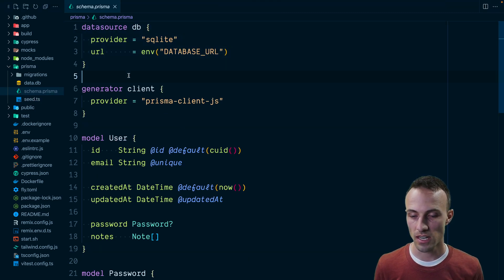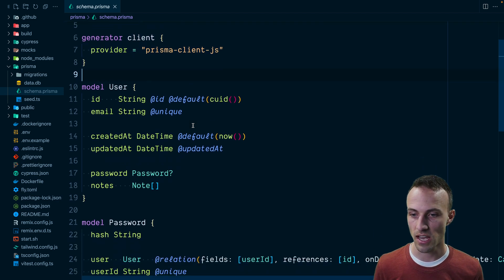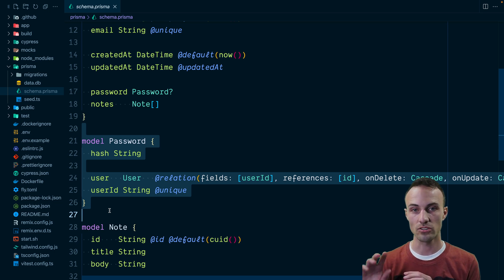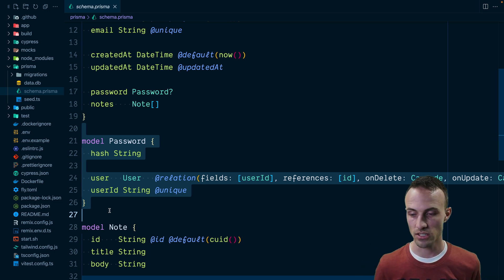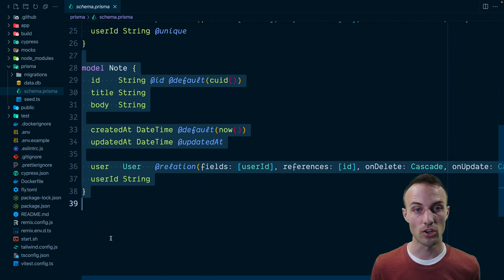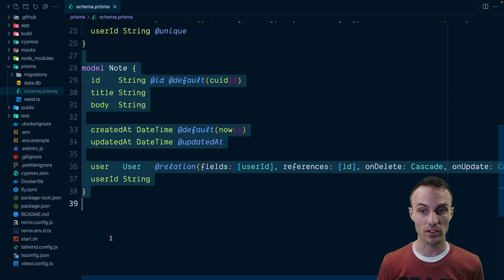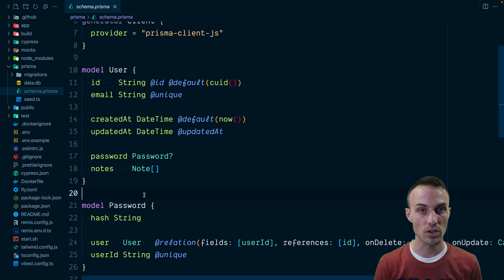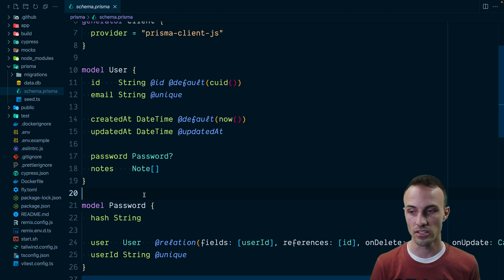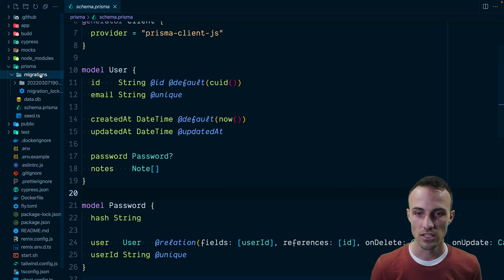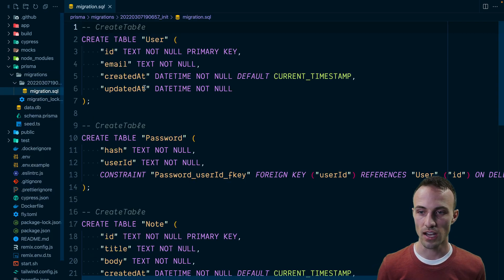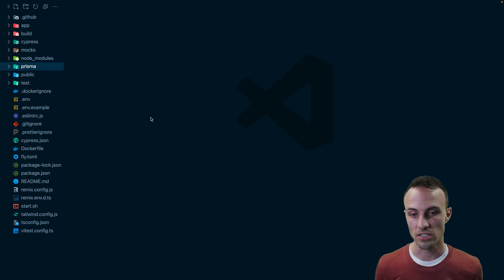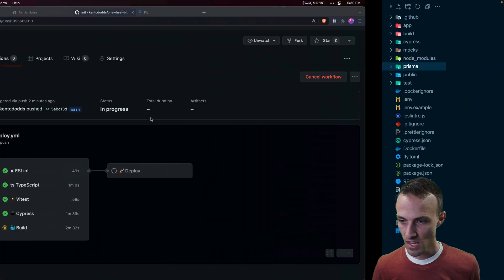I also want to show you the Prisma setup. From the get-go you have your SQLite database set up, using the Prisma Client JS. We've got our user model, and our password model is separate from the user model so you don't accidentally send password hashes to the client. Then we have our note model. Of course you're going to have your own models — you might change the user model — so you'll look up in the Prisma documentation how to make changes and do migrations. This is just a really good place for you to get started.